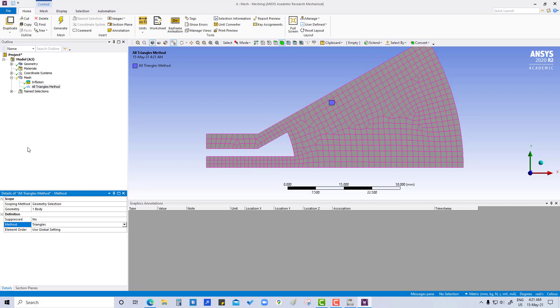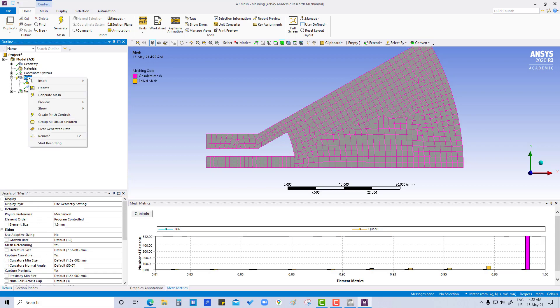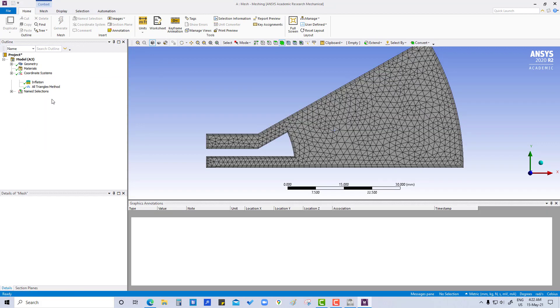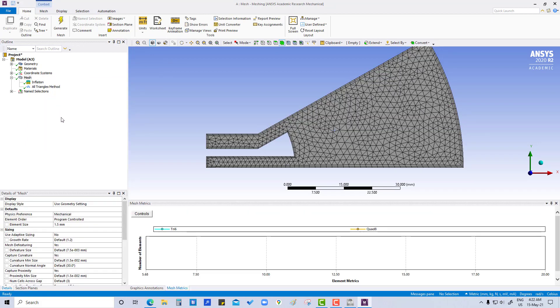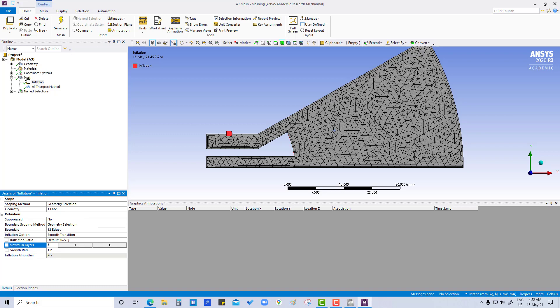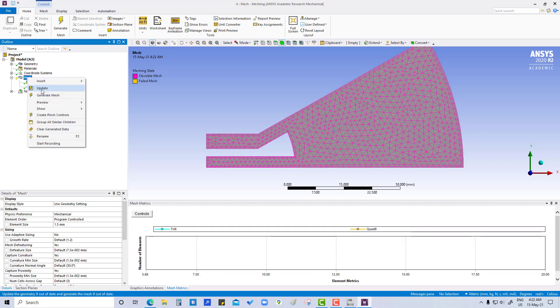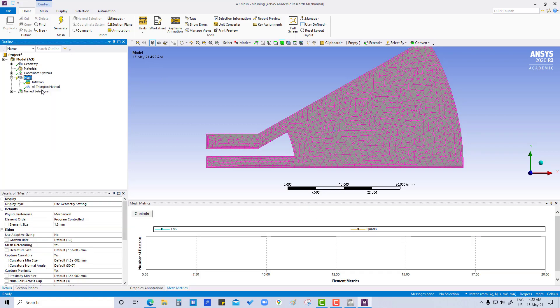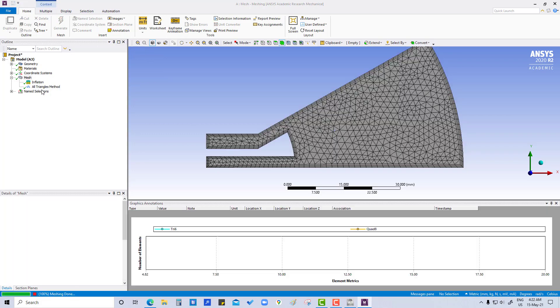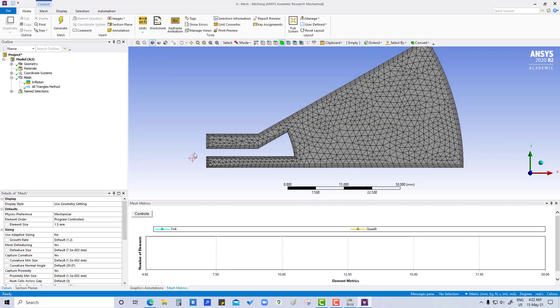Then we are going to right-click, generate mesh. So you can see number of elements in this inflation is two, whatever we have seen here. If we make it to three, then update. So you can see three is there.